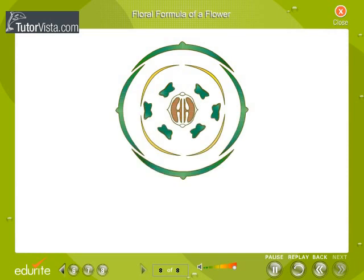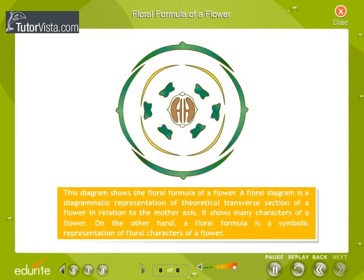A floral diagram is a diagrammatic representation of a theoretical transverse section of a flower in relation to the mother axis. It shows many characters of a flower. A floral formula, on the other hand, is a symbolic representation of the floral characters of a flower.